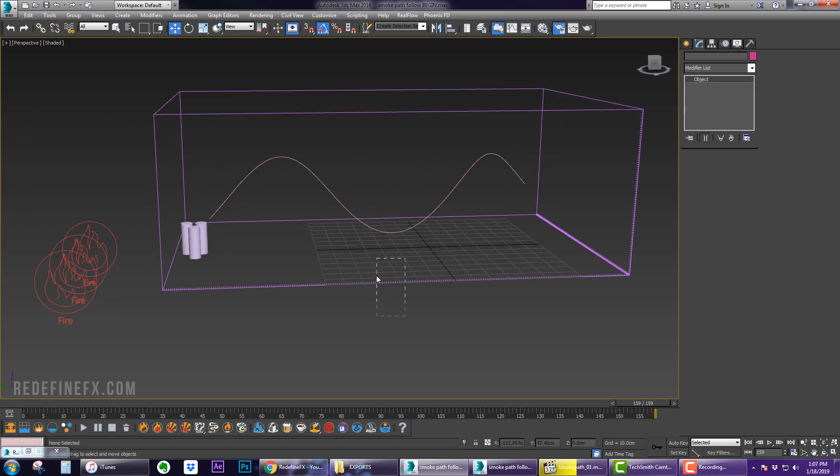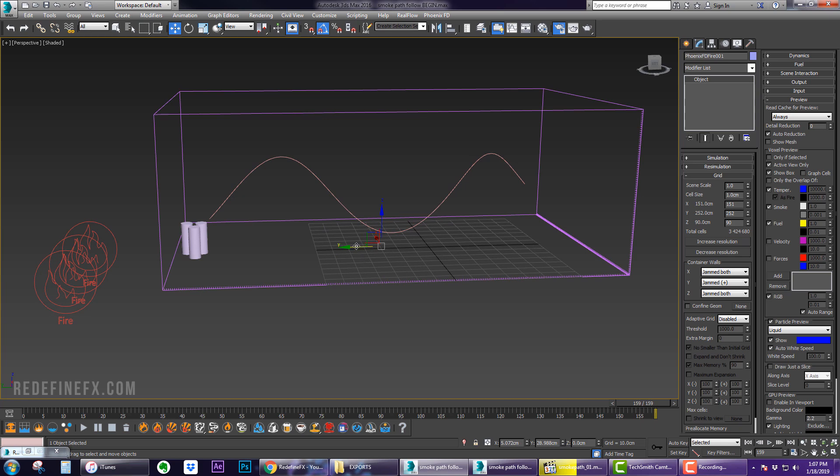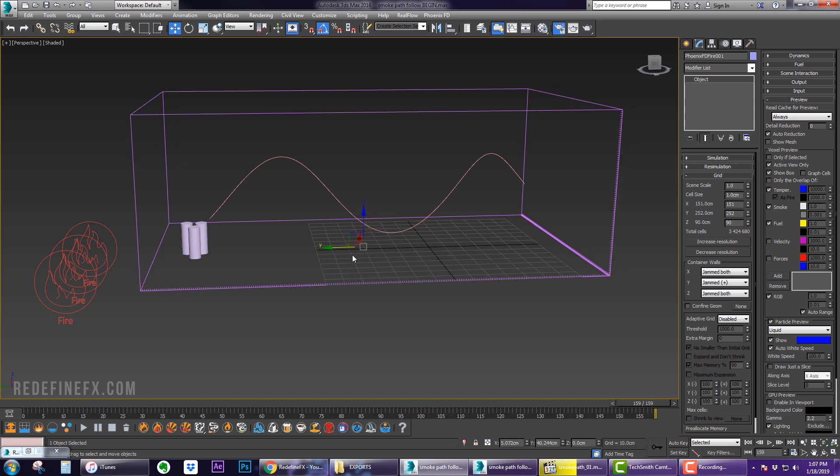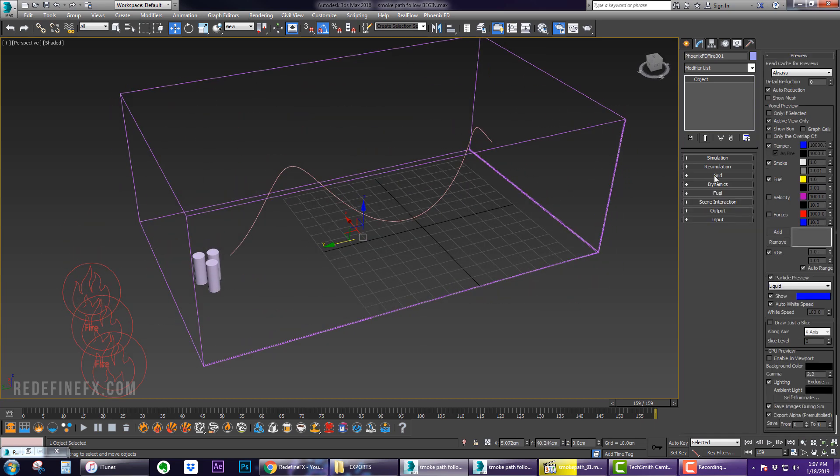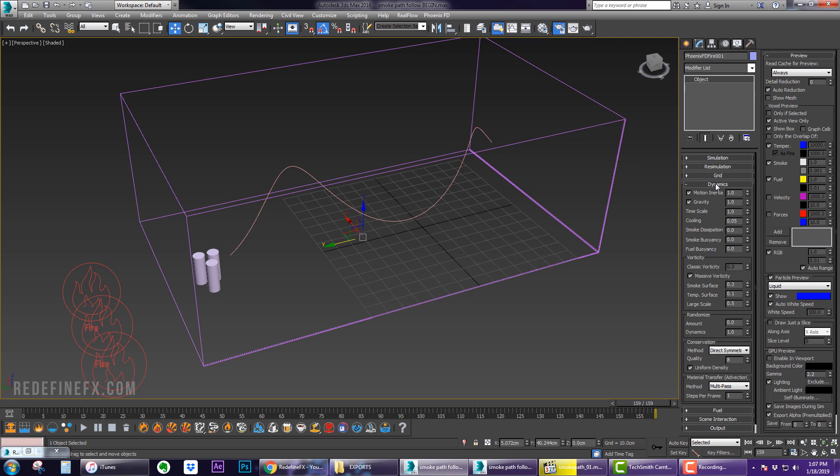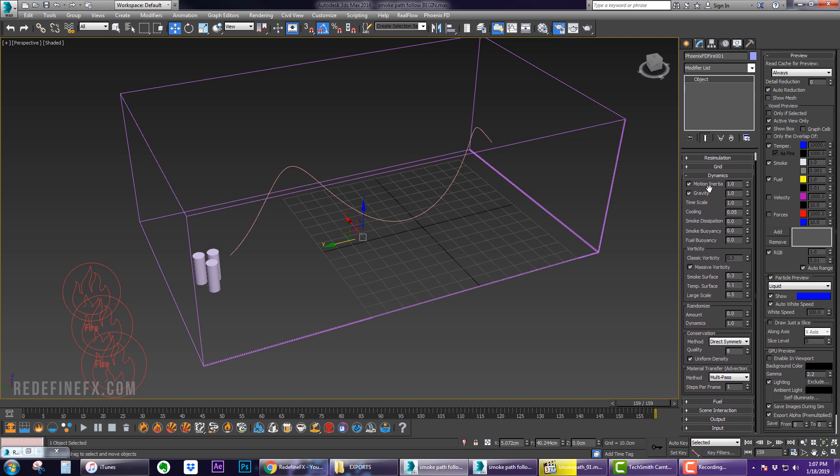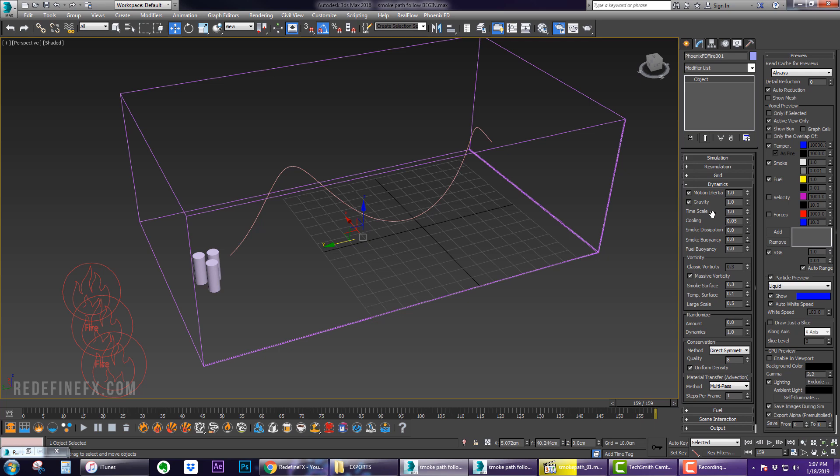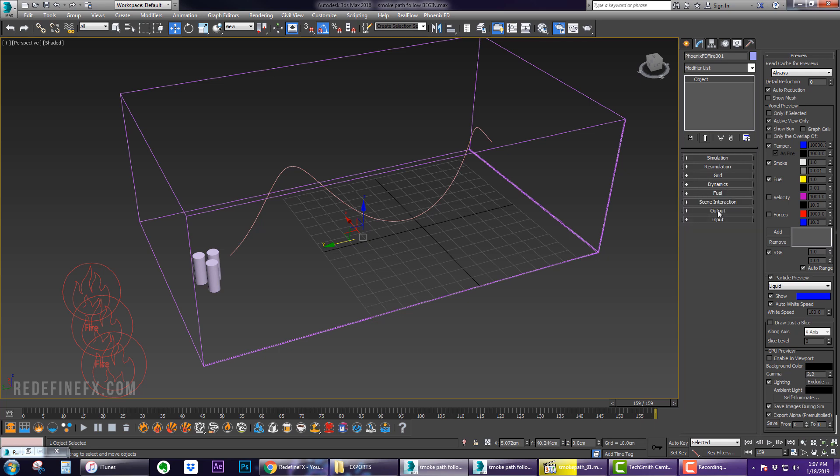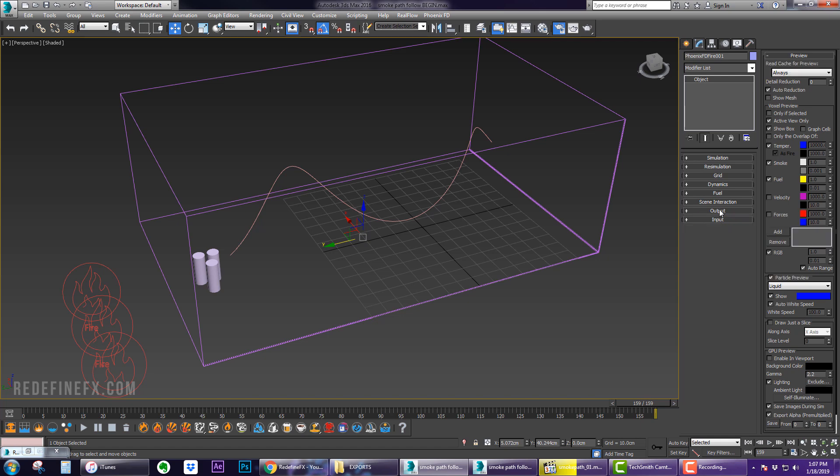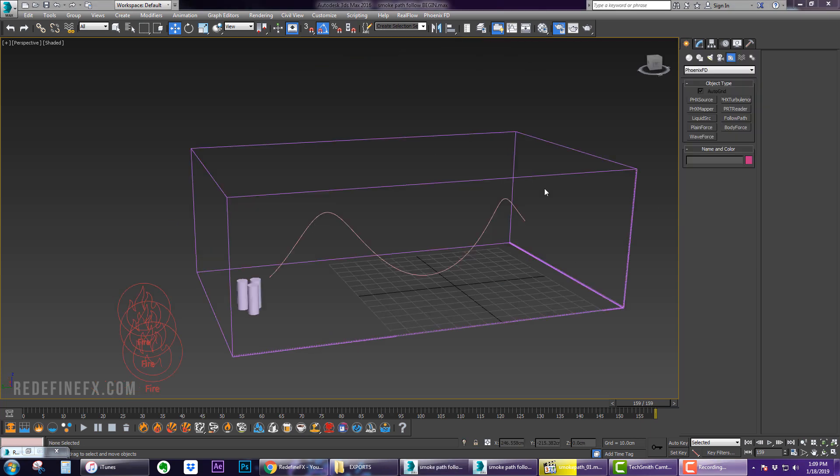Under Dynamics, I actually didn't change anything whatsoever - it's a very simple setup. Under Output, make sure you output RGB. You can output velocity if you'd like for motion blur. I didn't. Just set the path where you're going to simulate this. Under Preview you can check GPU Preview which will give you a nicer preview of the smoke.